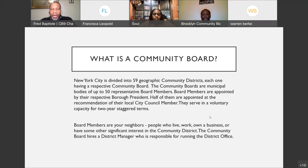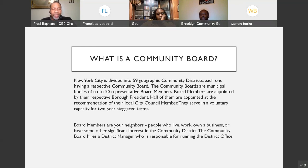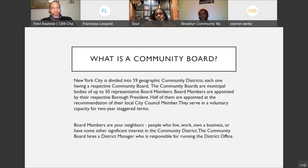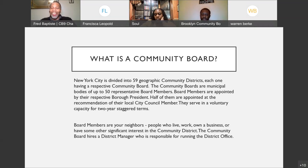Being a board member is voluntary, and we serve in two-year staggered terms, so half the board will turn over or be reappointed each year. Board members are neighbors — people who live, work, or own a business in the district, who have a significant interest in the district. We're students, seniors, business owners, homeowners, renters, construction workers, city workers, and entrepreneurs. That diversity of perspectives is what makes the community strong. From an operational side, the community board has a district manager — Dante Arnwine — who runs the district office.